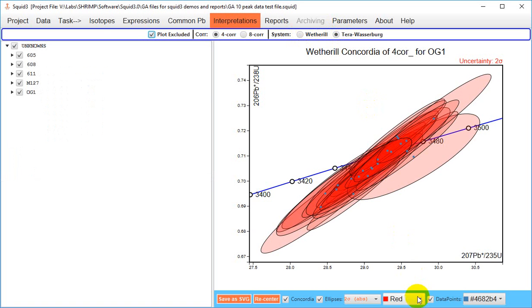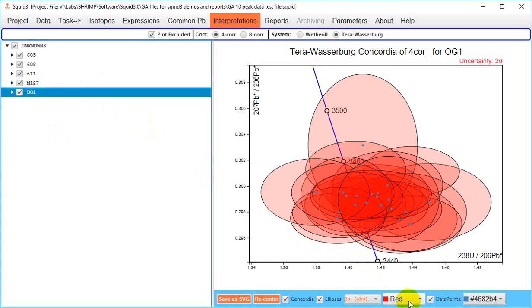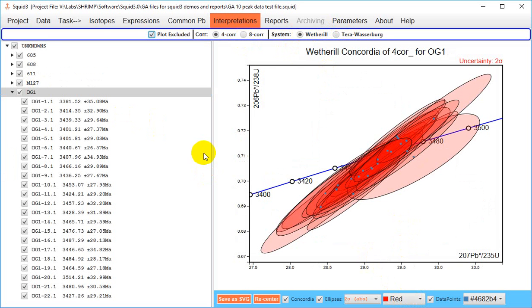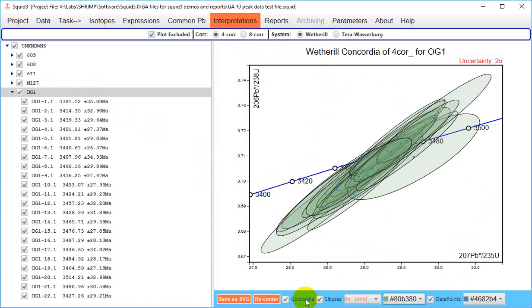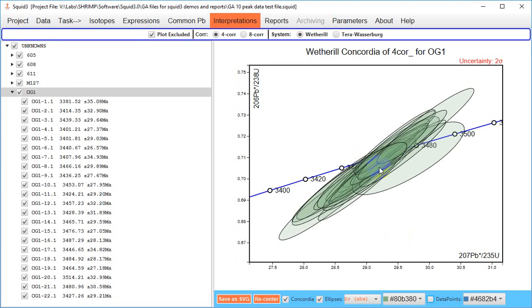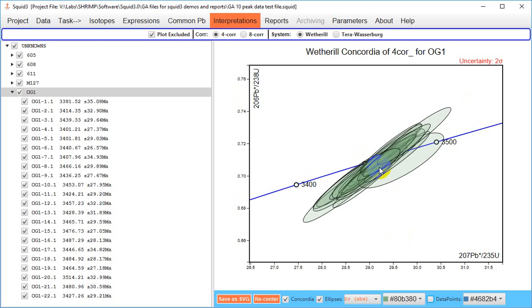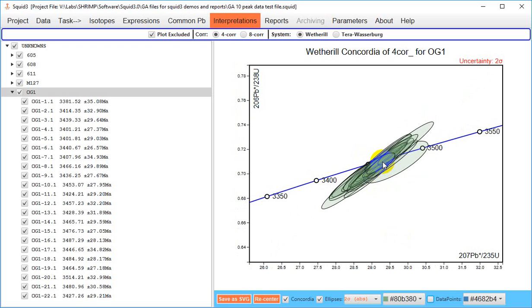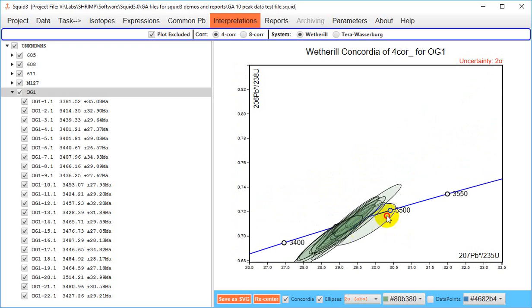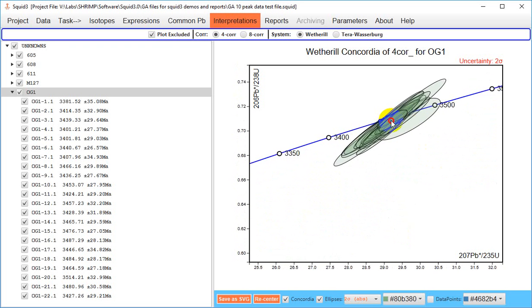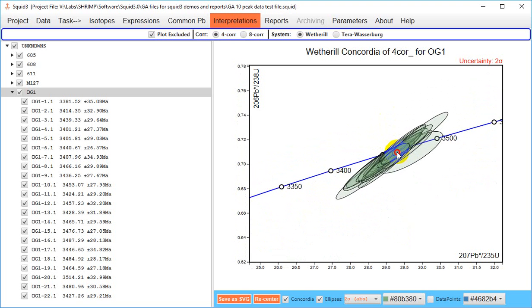You can change the color of the ellipses down here. You can choose to plot the centroids or not. Using the scroll on your mouse you can change the axes and if you click on the plot elements you can drag them to move them around within those axes.